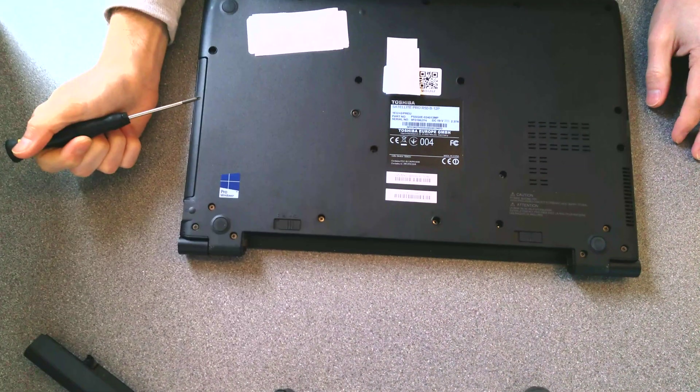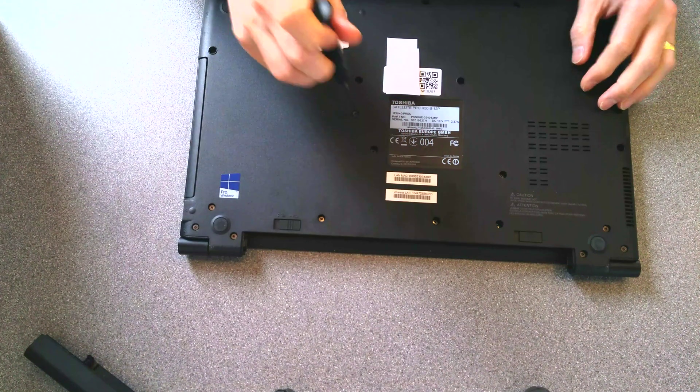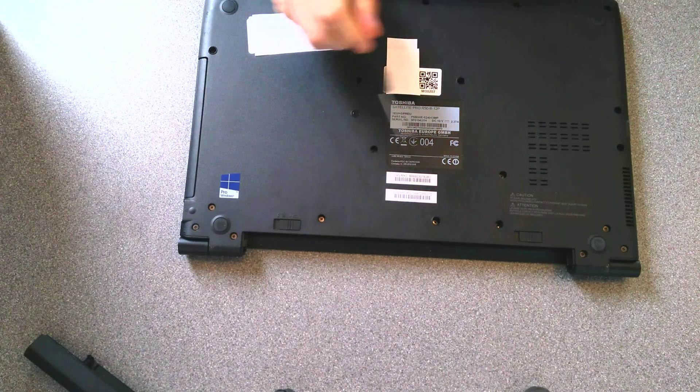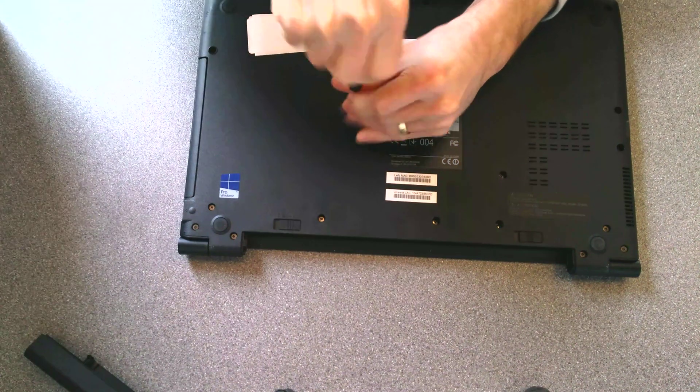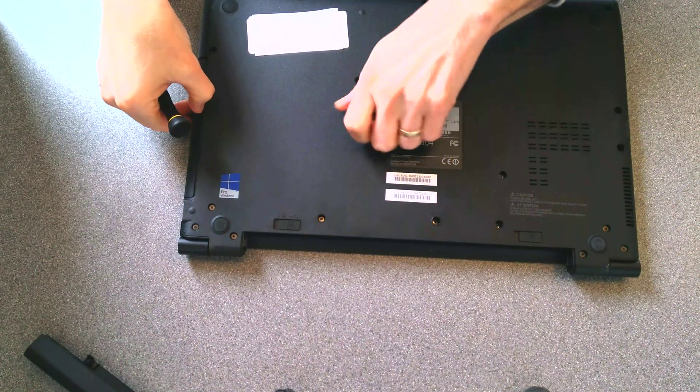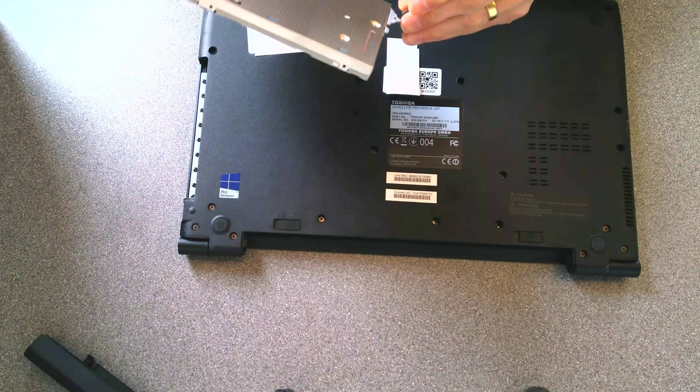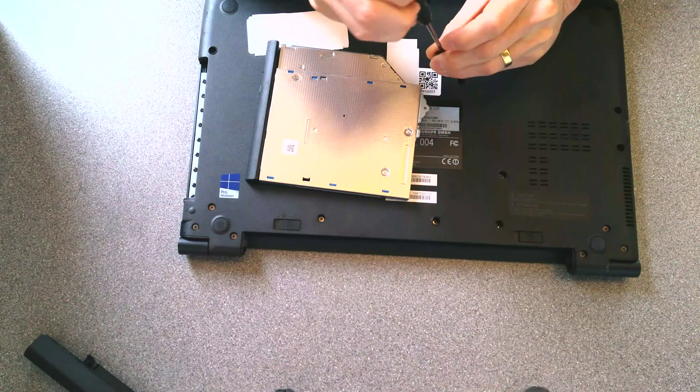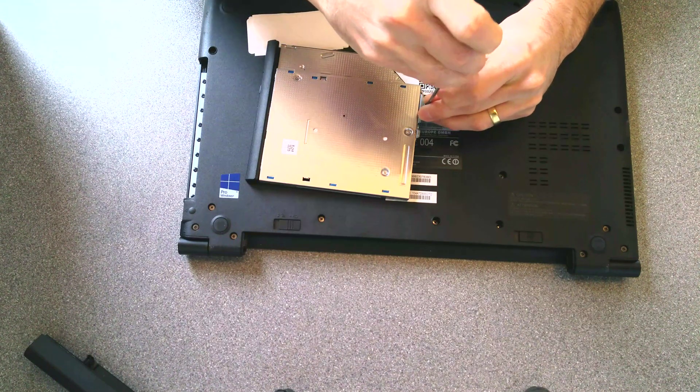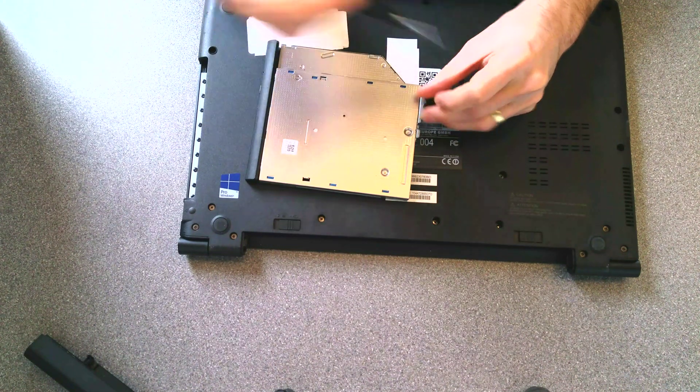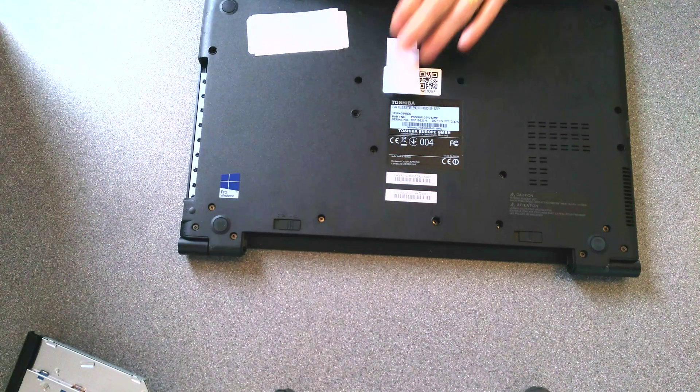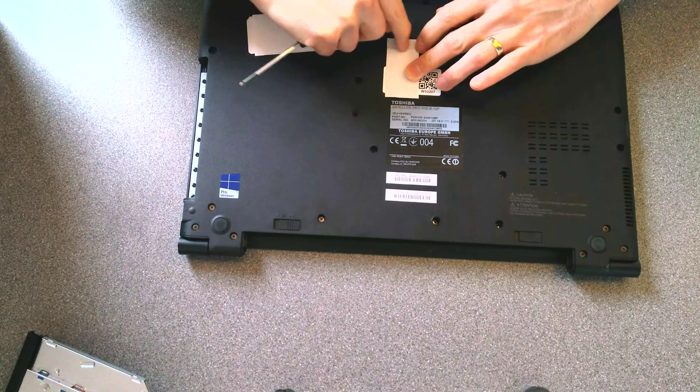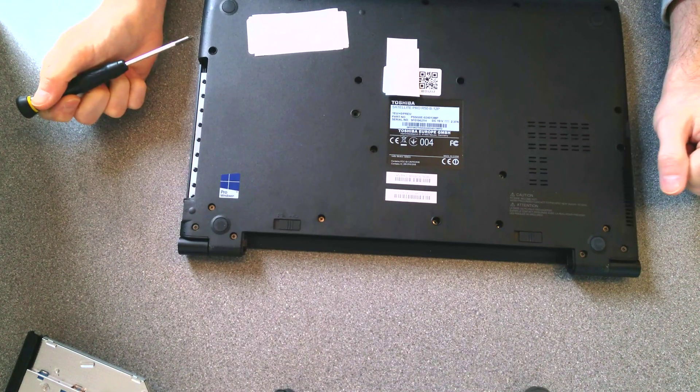Screwdriver time, it's going to start with the CD drive one, which will be this one, which is not as recessed as all of the other ones. There we are. We'll screw that back into the CD drive for safekeeping. And now, unscrew the rest of it.